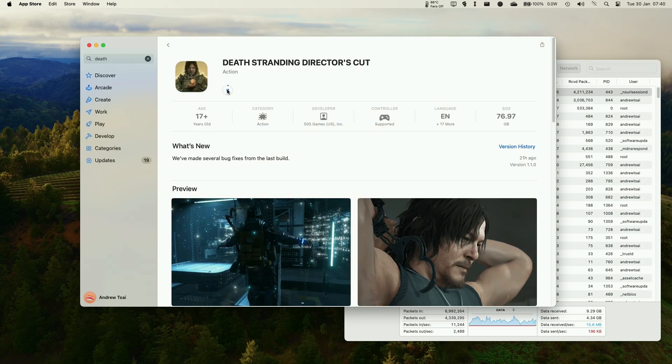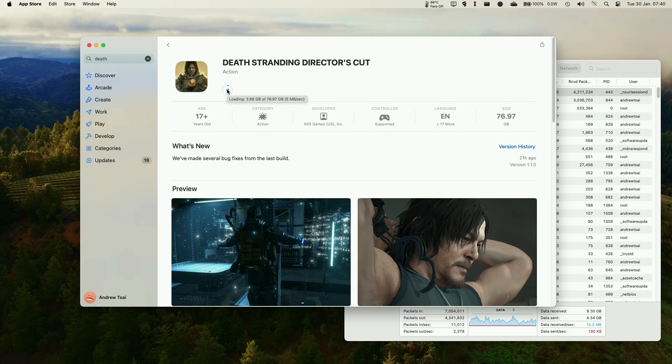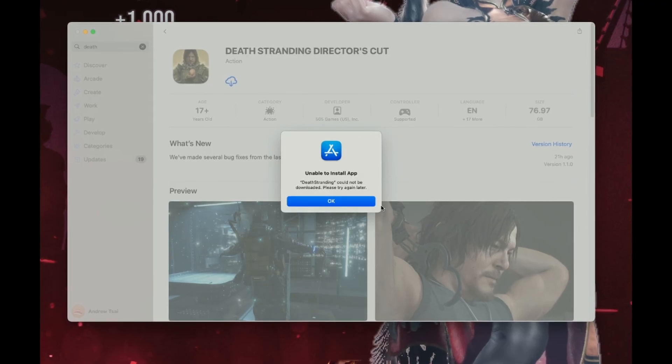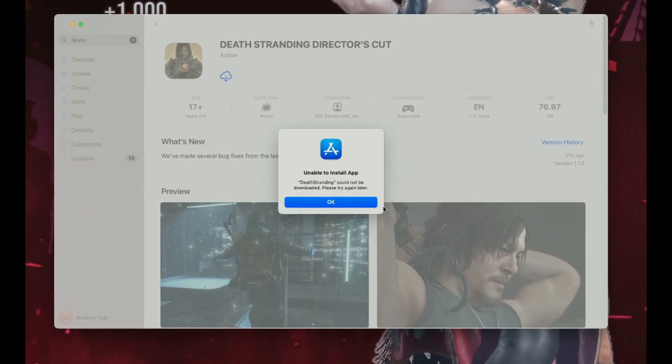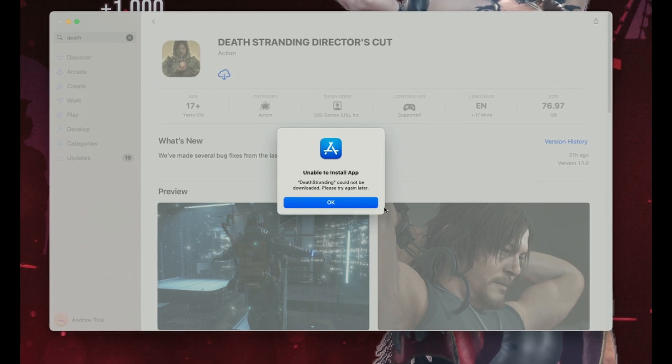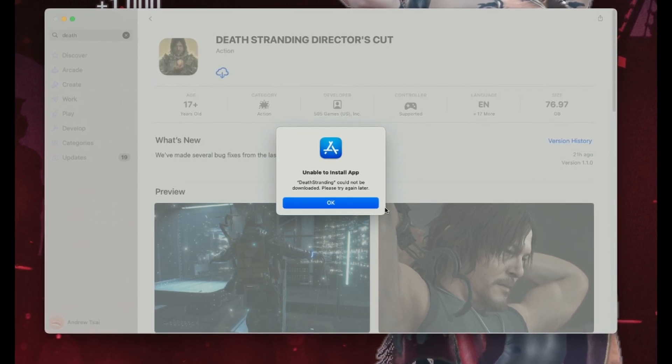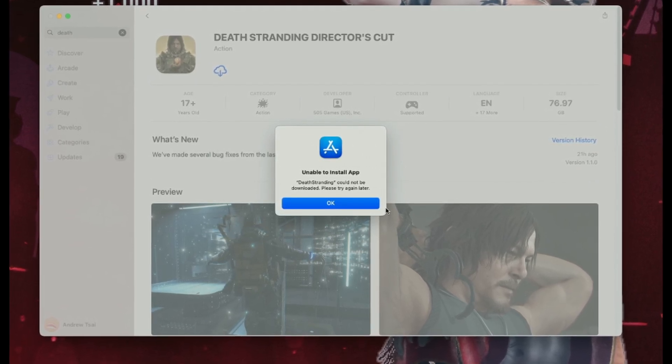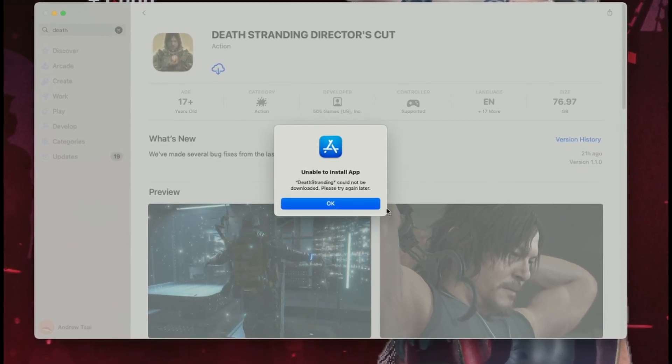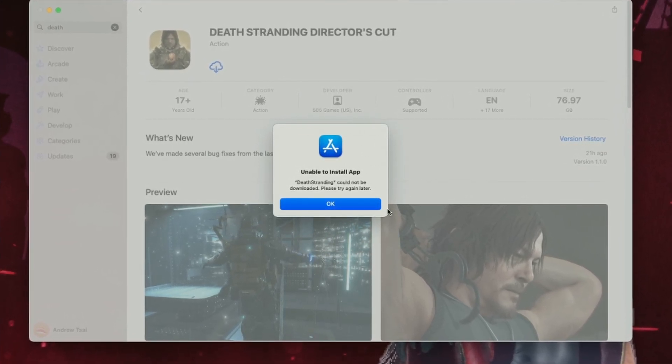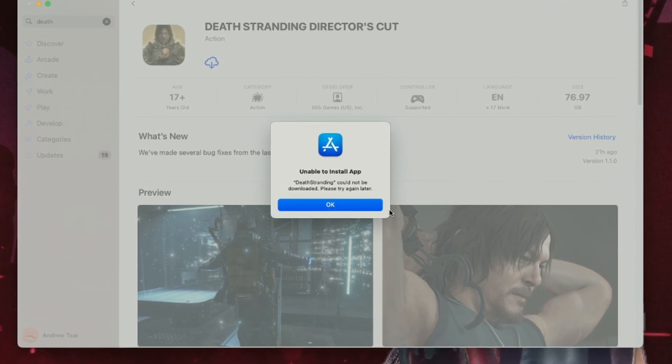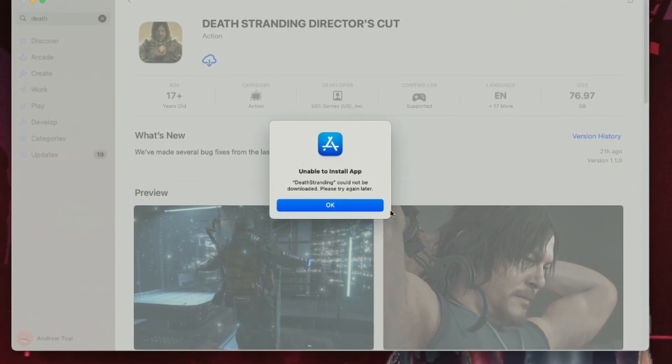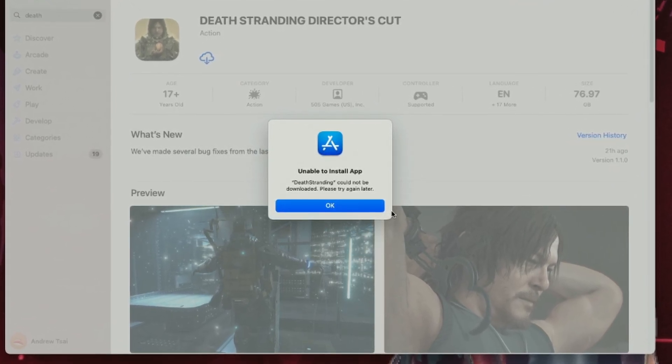So just be patient and wait for that to finish. So one annoying error that you might face is that after you've completed the download, it might say here, unable to install app. So there's not really a fix for this. You just have to press OK and then press the cloud button to download this entire game again.